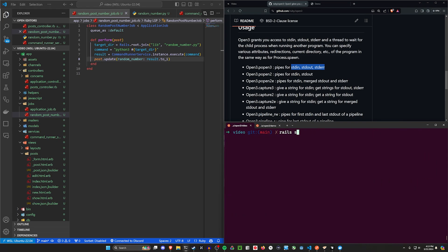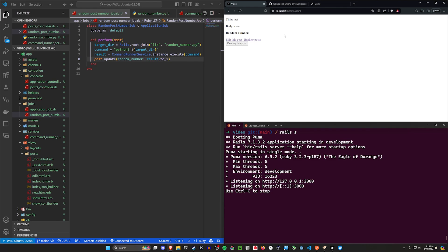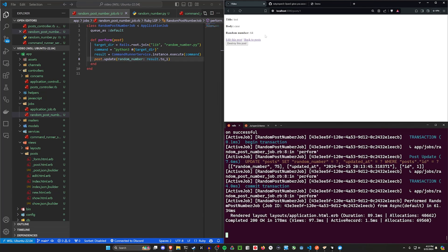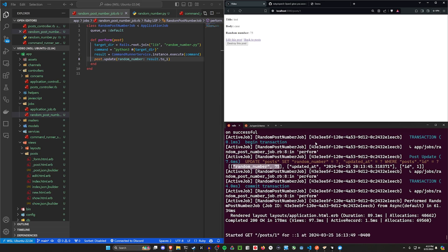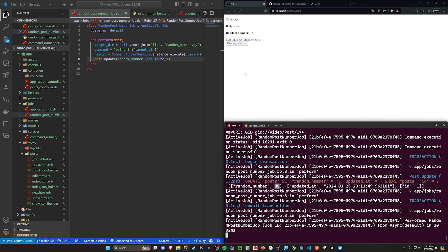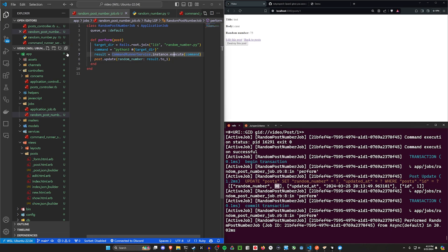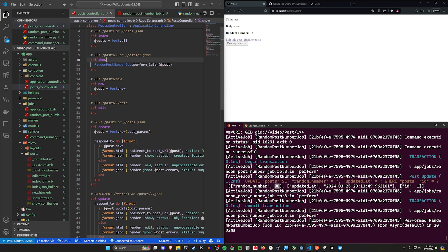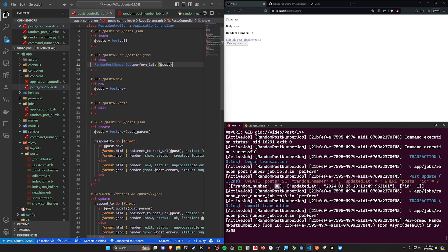If we now do a Rails s, you'll see the number is now 64, and then it's set to 75. If we refresh, it goes to 75. But it's always going to be one number behind because it generates the new number as the page is loaded — the job runs in the background and will never finish before the page itself loads.